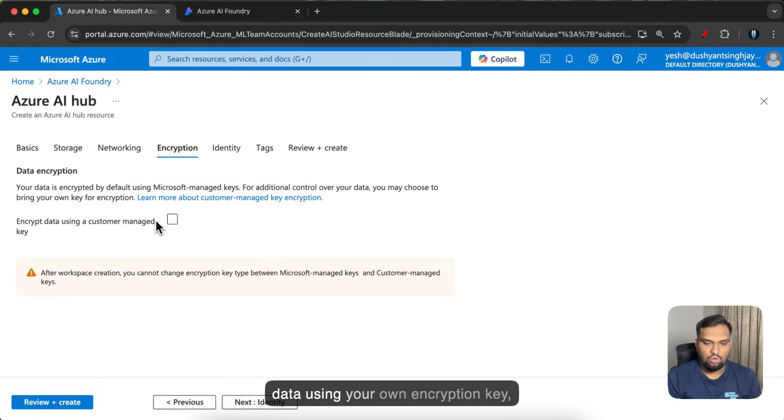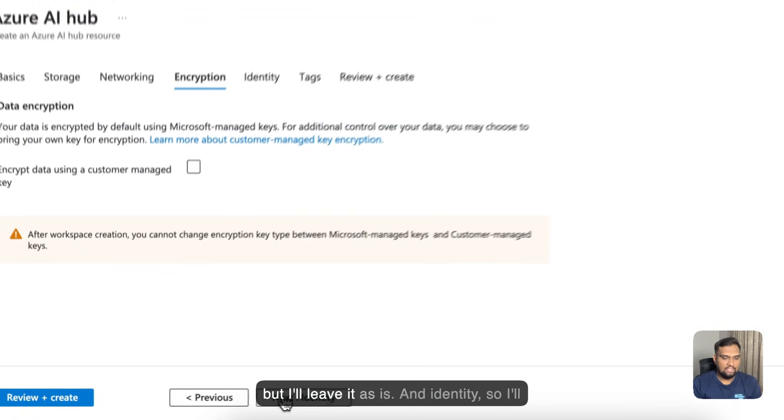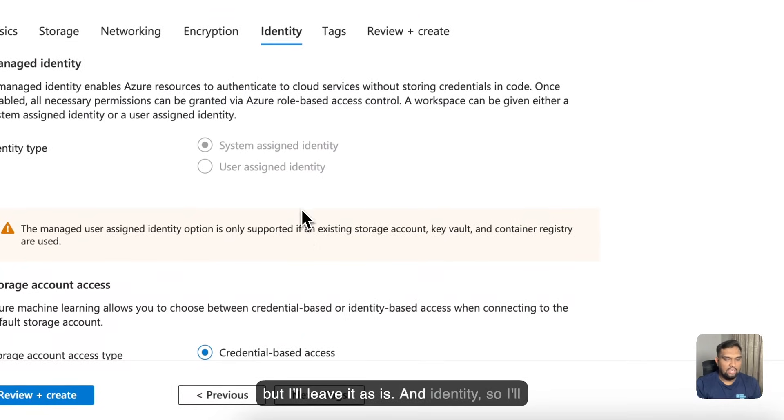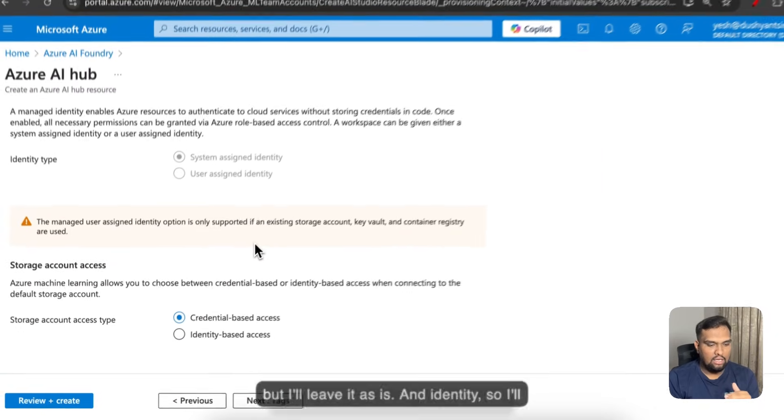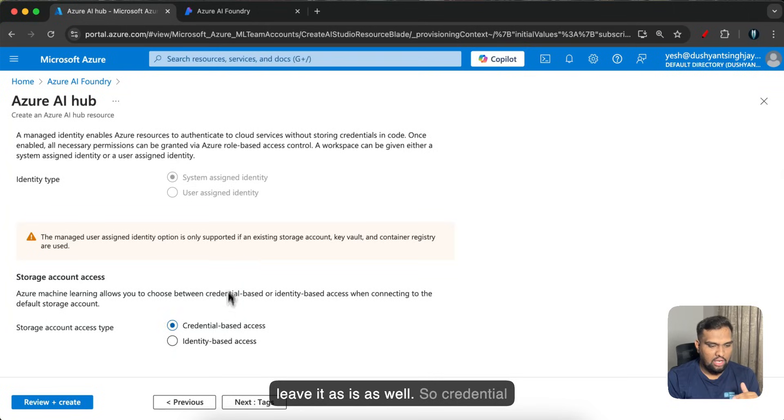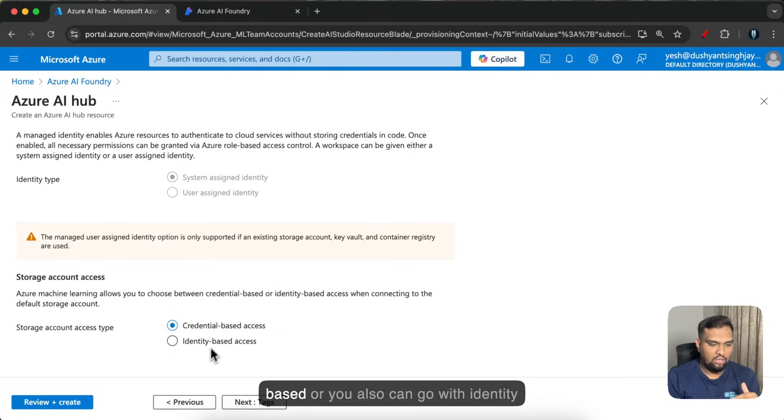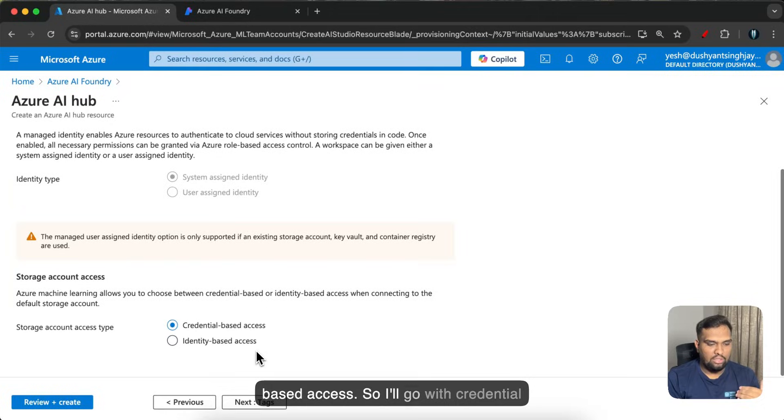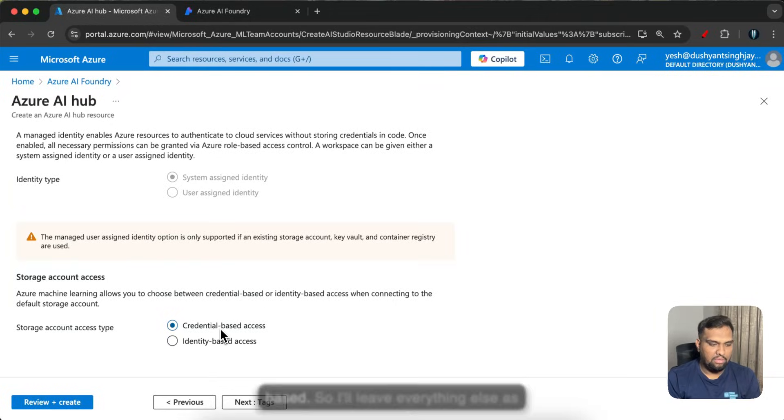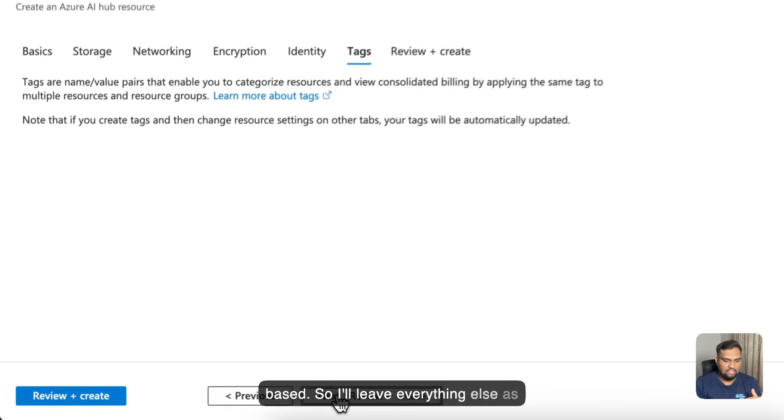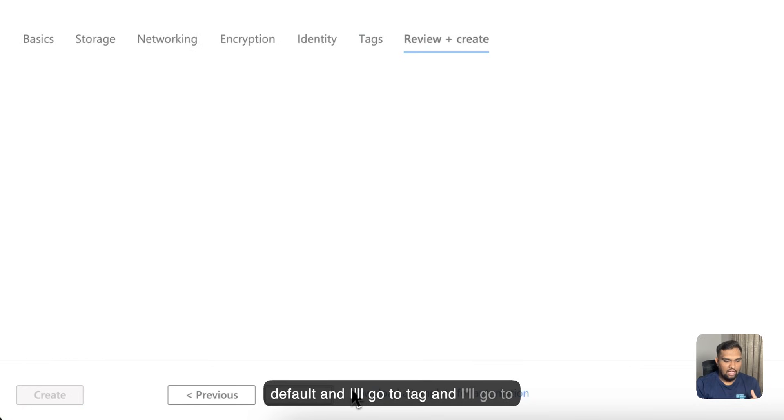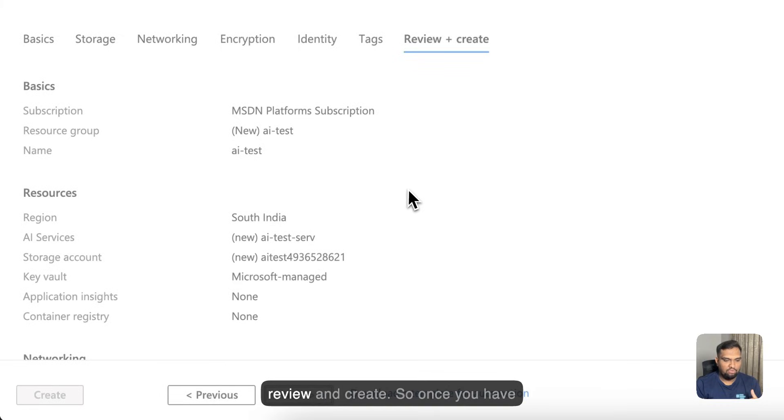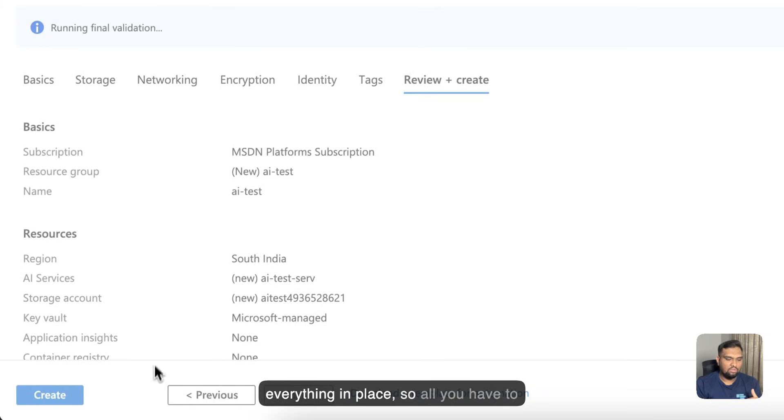And identity, so I'll leave it as is as well. So credential based or you also can go with identity based access. So I'll go with credential based. I'll leave everything else as default and I'll go to tag and I'll go to review and create.